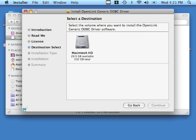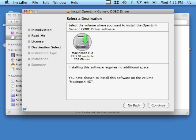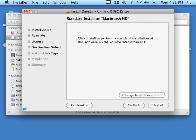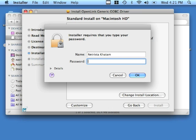Specify the volume on which you want to install the software. Click continue. Change install location actually takes you back to the screen that we have just seen, so just note that. Click install. The installation does require administrative privileges, so provide the operating system password and click OK.